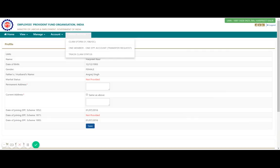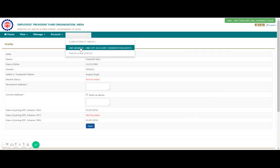Another option is One Member One EPF Account. If you worked with Company X, left, and then joined Company Y, both PF accounts are linked to your UAN. However, the balance is separate per company. I suggest that if you have worked with multiple companies, transfer all previous PF funds to your current employer's account so that in an emergency it is easier to withdraw everything in one go.